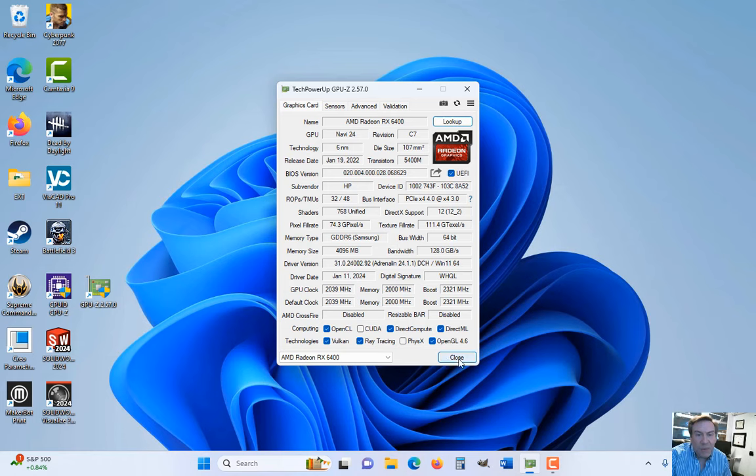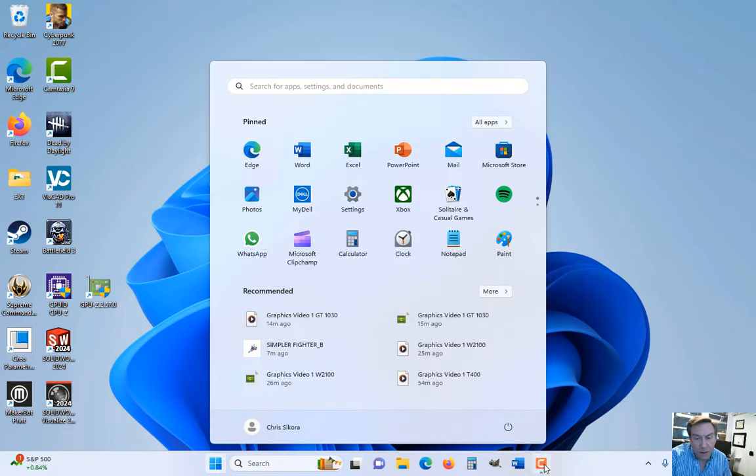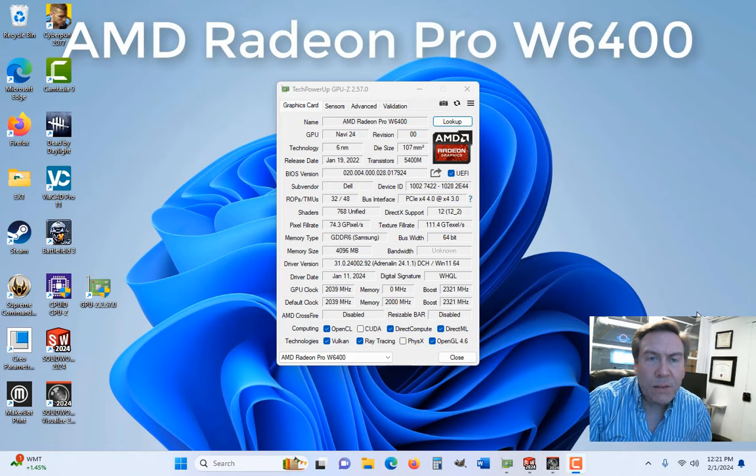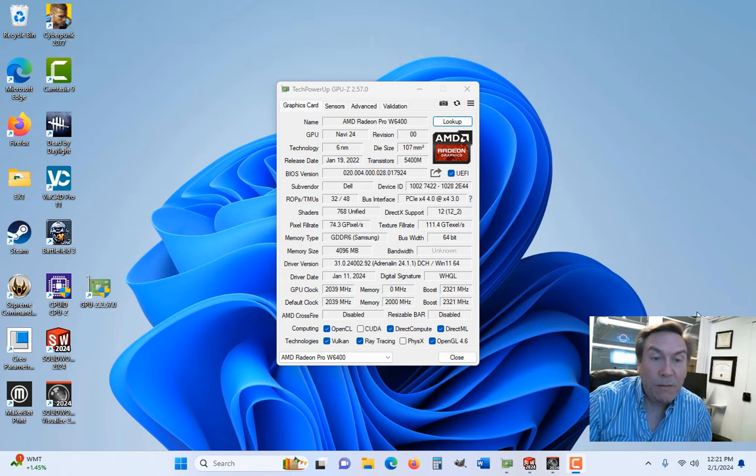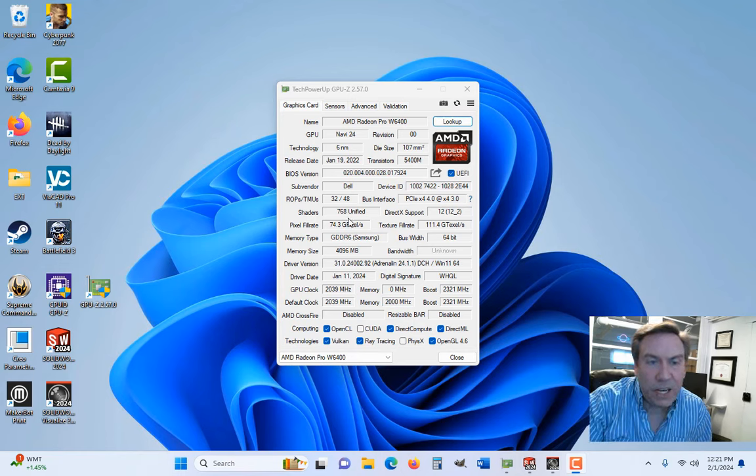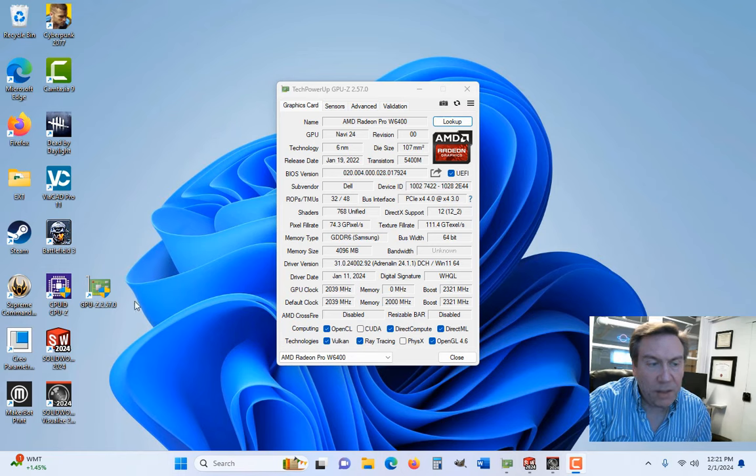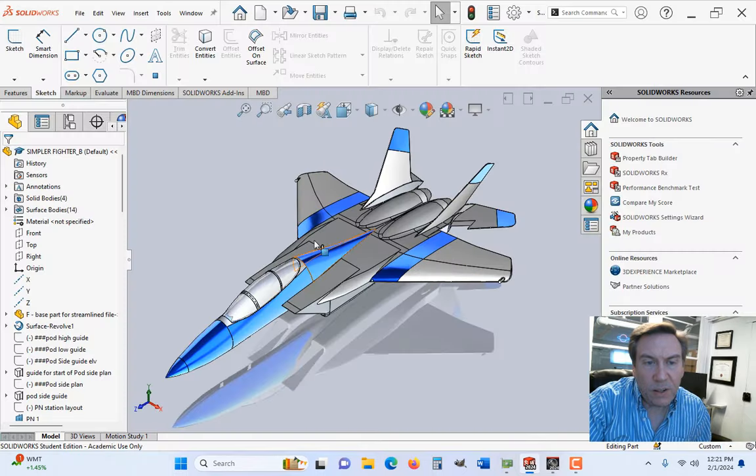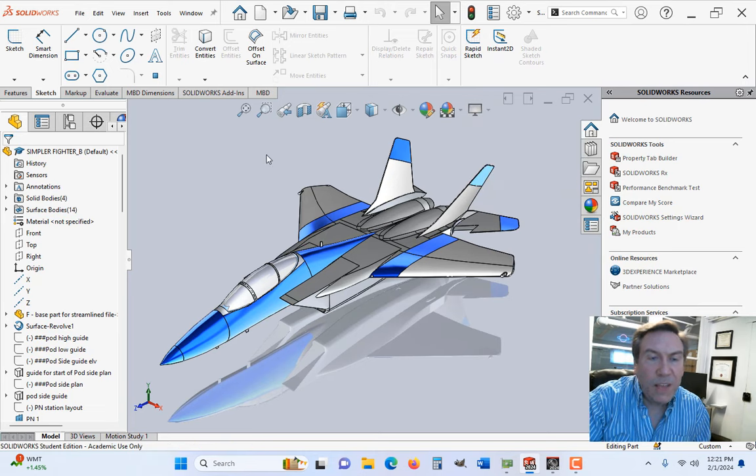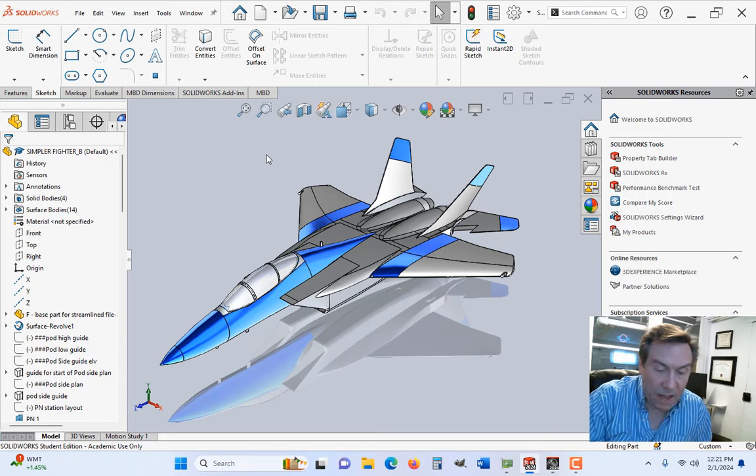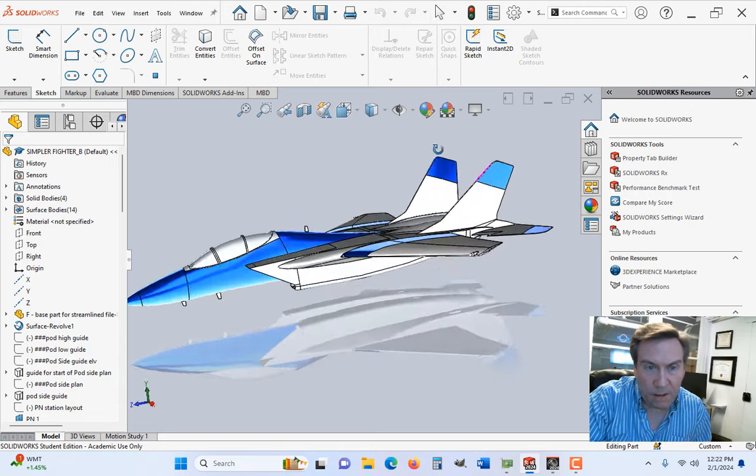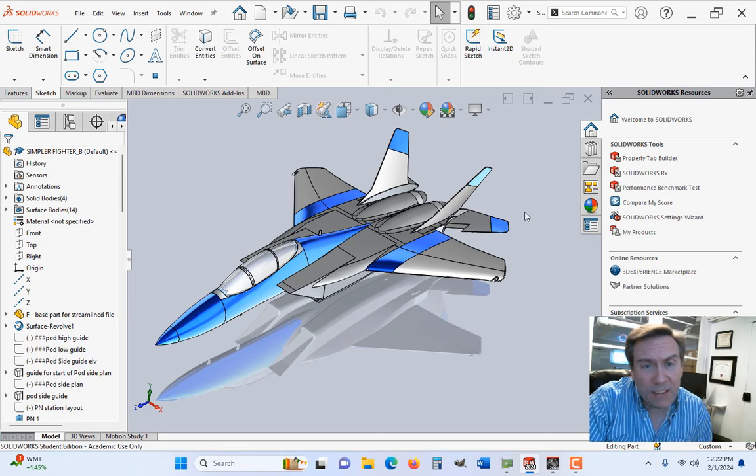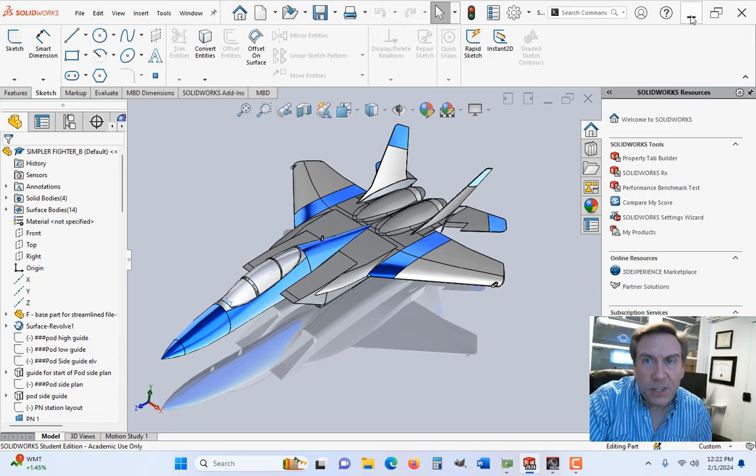Okay, here we are again. I went ahead and I swapped out the RX 6400 for the W6400, which is the Radeon Pro, specifically with drivers that work with SolidWorks. And here you could see as far as shaders 768, and I believe that's the exact same that the RX had. And that's what really drives the processing power when it comes to the software. So if we look at SolidWorks, you could immediately notice that the real view graphics, they are enabled. That's the distinctive difference that I found between this and the RX version. So if you don't care about this, then it's not a big deal. Maybe go with the other version, but they're really both around the same price.